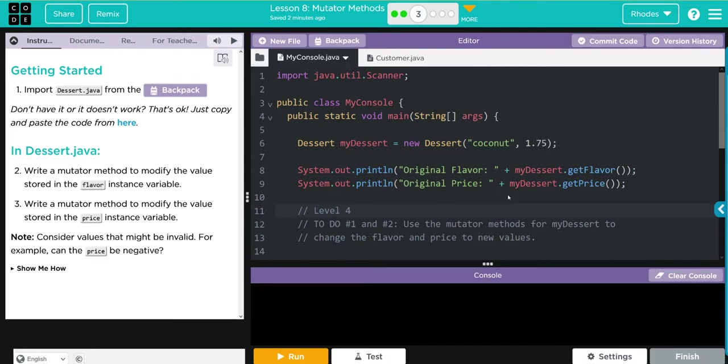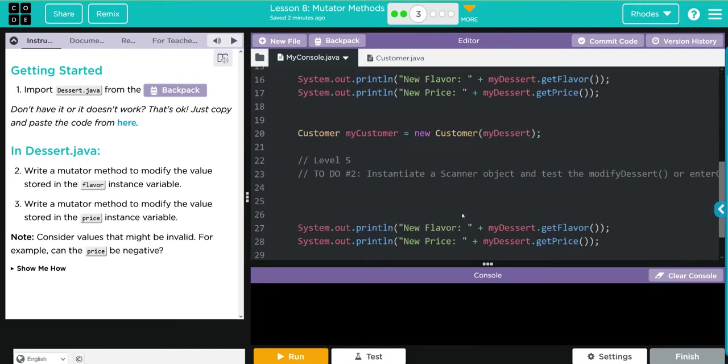Next, we're going to write the mutator methods for myDessert to change the flavor and price. Then it looks like it gets the new flavor and price and prints it off. Then we have a new object of the Customer class called myCustomer. It takes one parameter, myDessert—we're passing along an object.